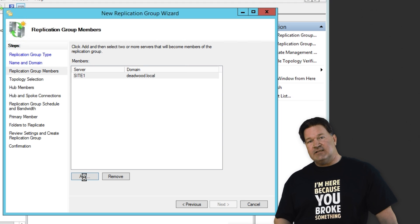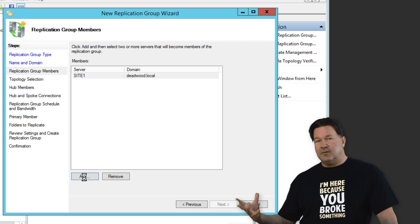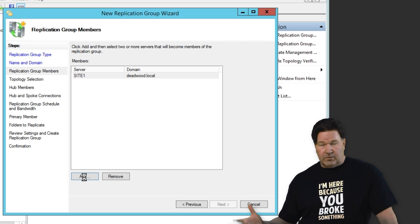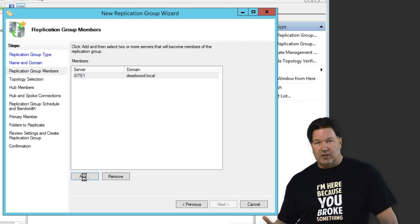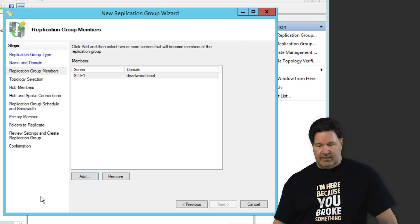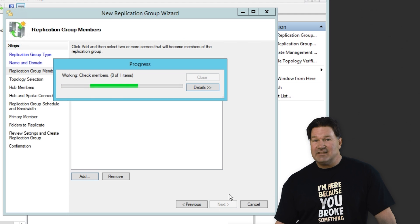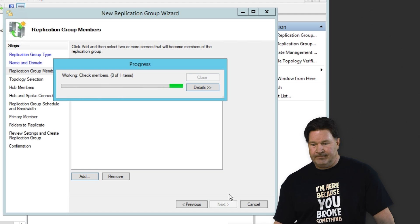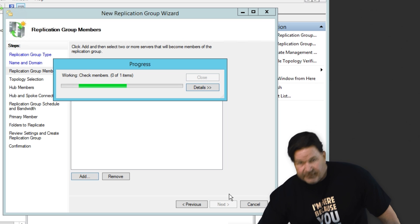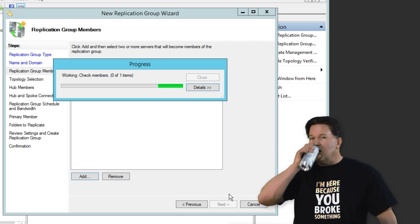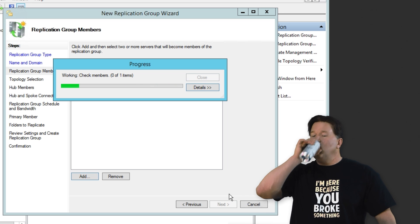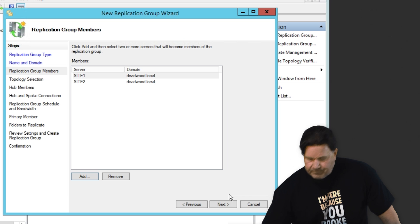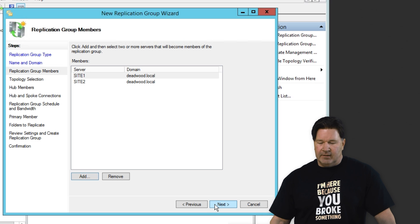It's going to take a minute to add site two, because it's going to verify that the proper roles and features are installed on site two, and then it will add it here. As soon as that's done, we'll move on. And until that's done, I'm going to drink a monster.